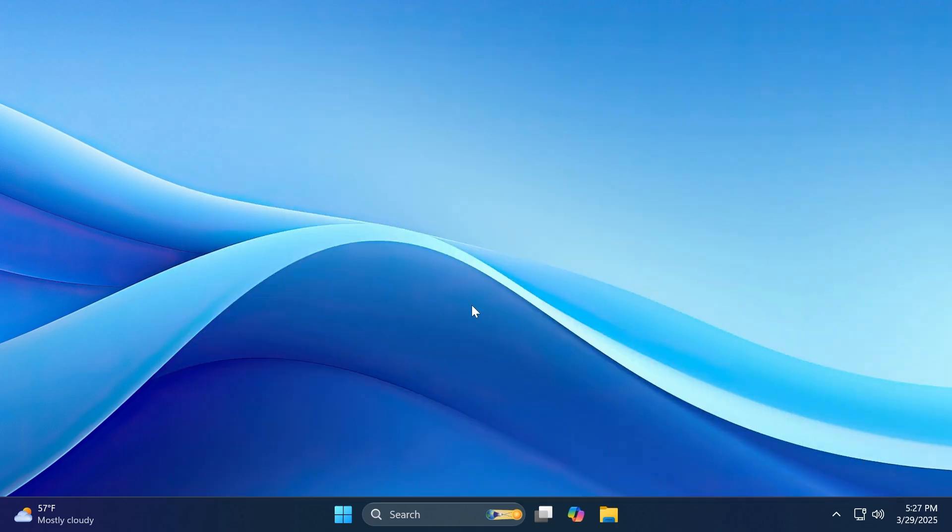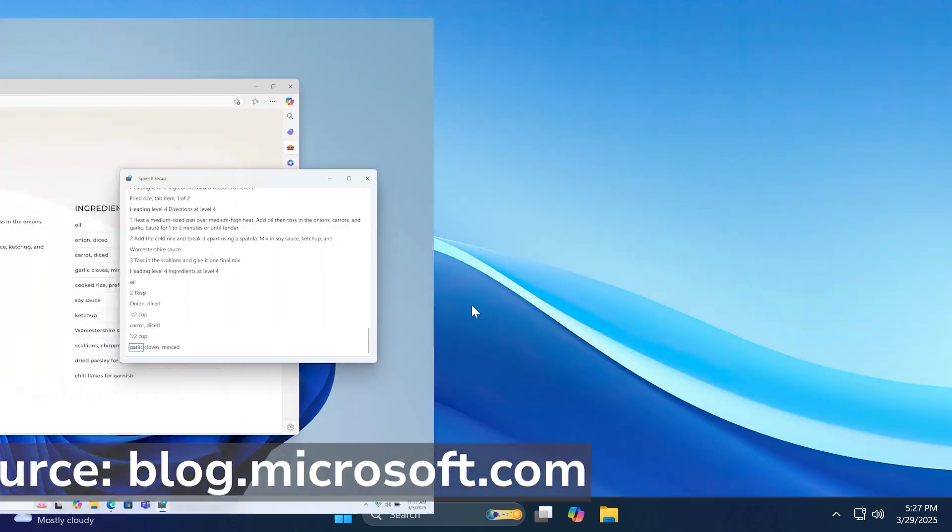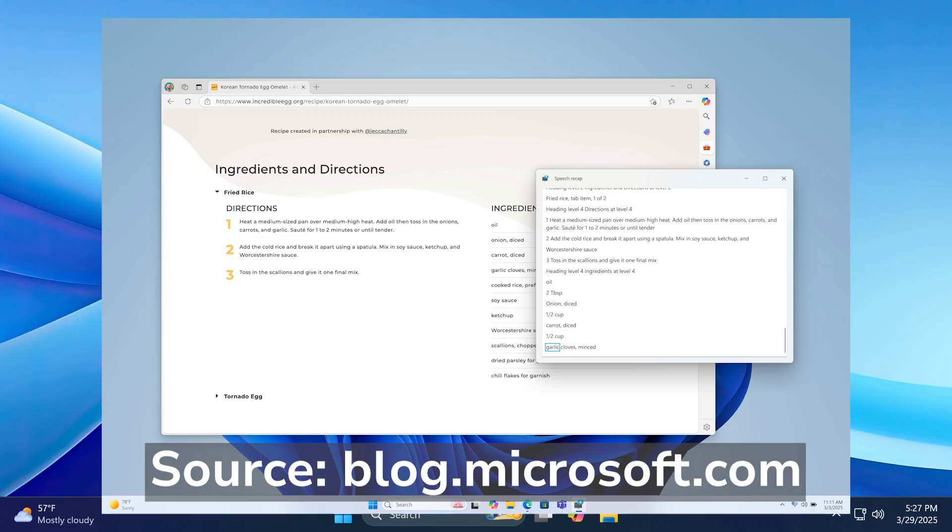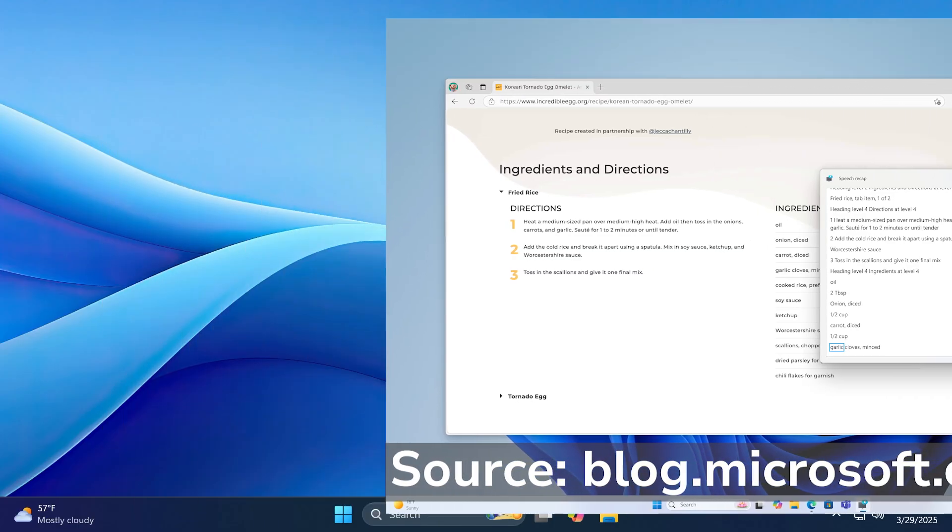Related to Narrator, Microsoft is also introducing speech recap in Narrator. And this is basically a history feature which will help you keep track of what Narrator has spoken and it will provide you quick access for a quick reference.